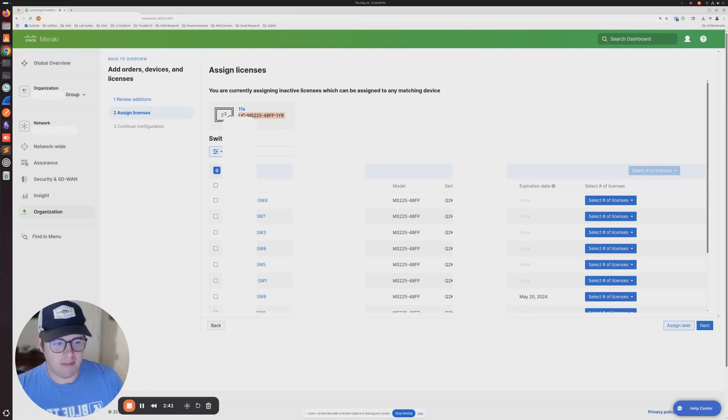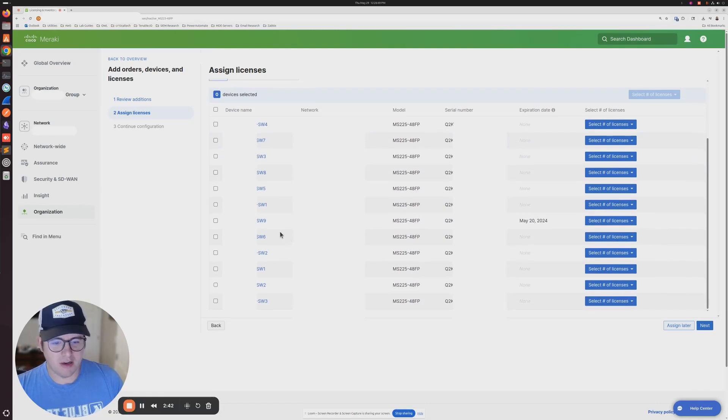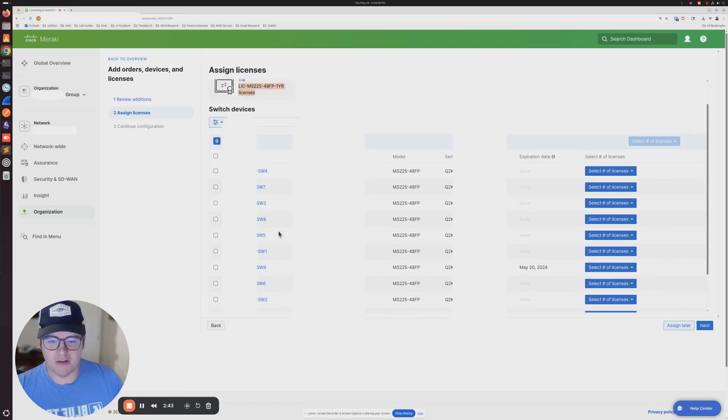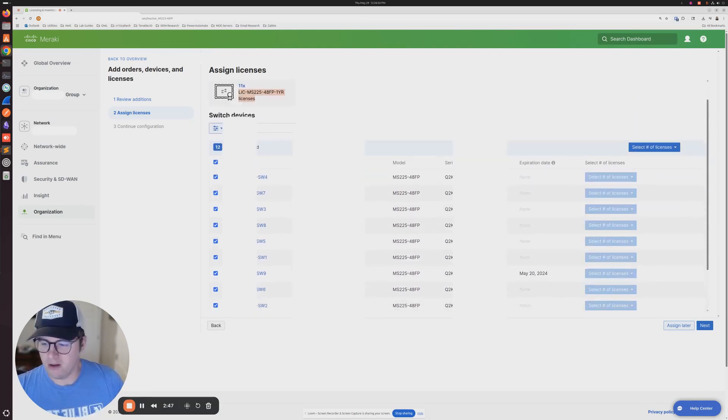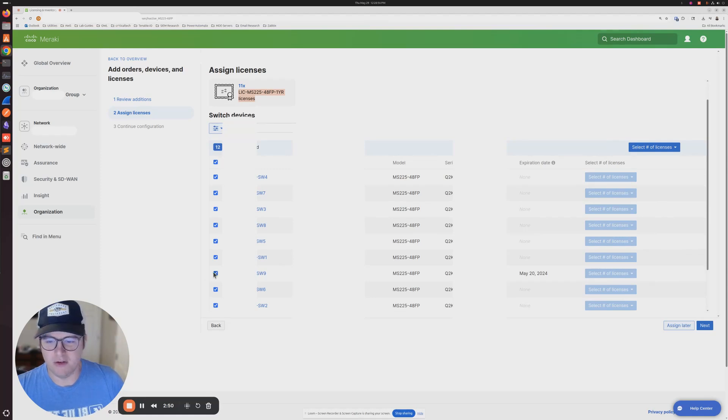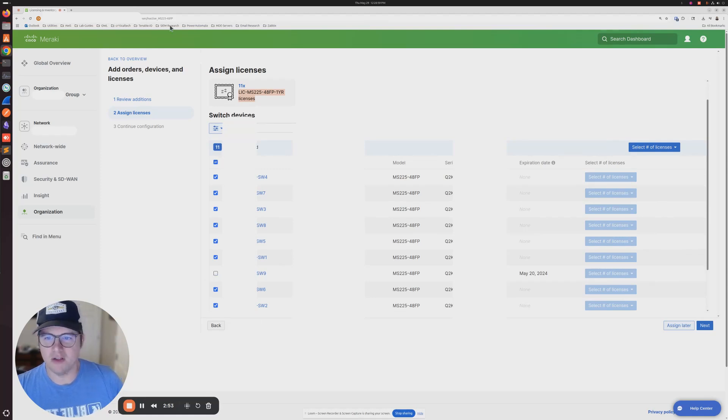In my case, we're going to apply this to all. There's actually one that I was given a license code to do separately, so I'm going to unselect that one. You can tell here how many devices you have,